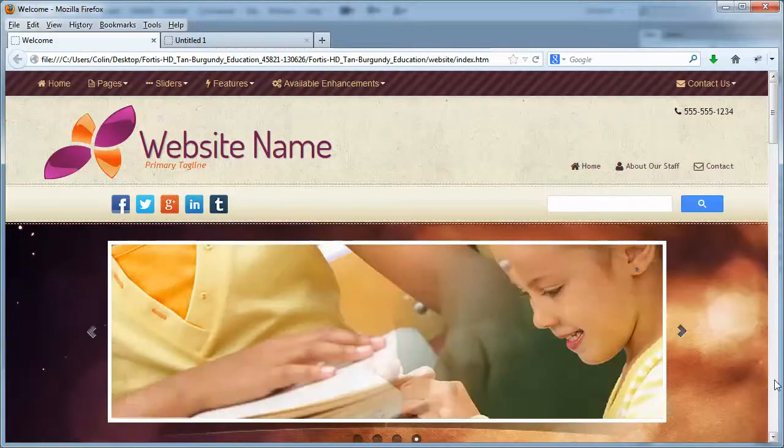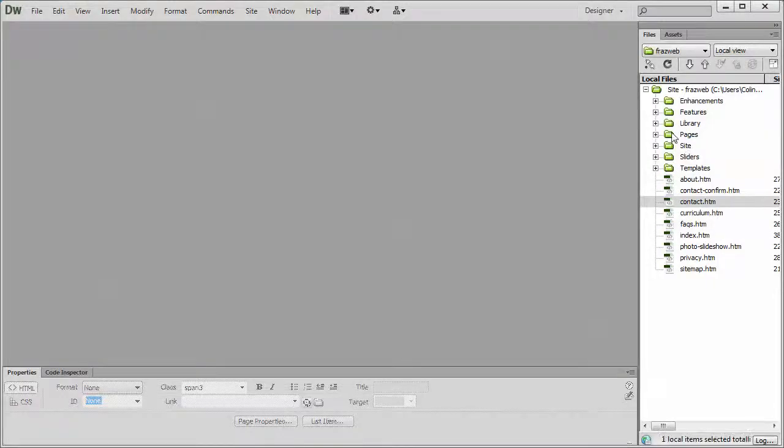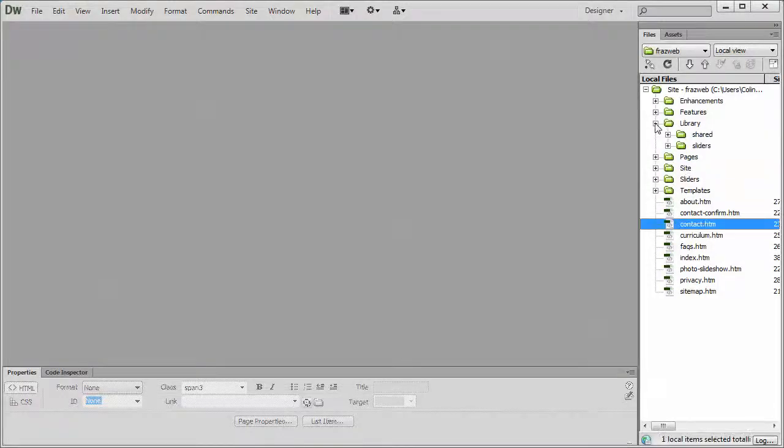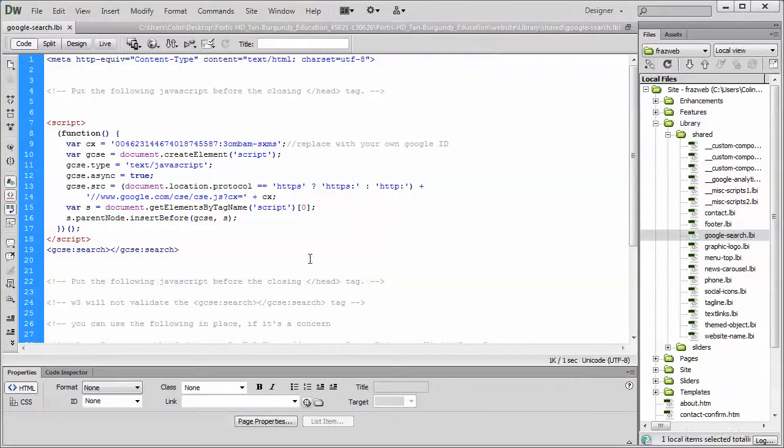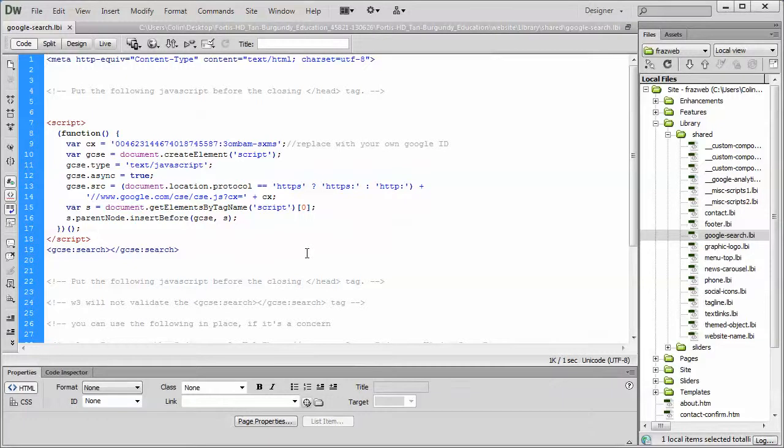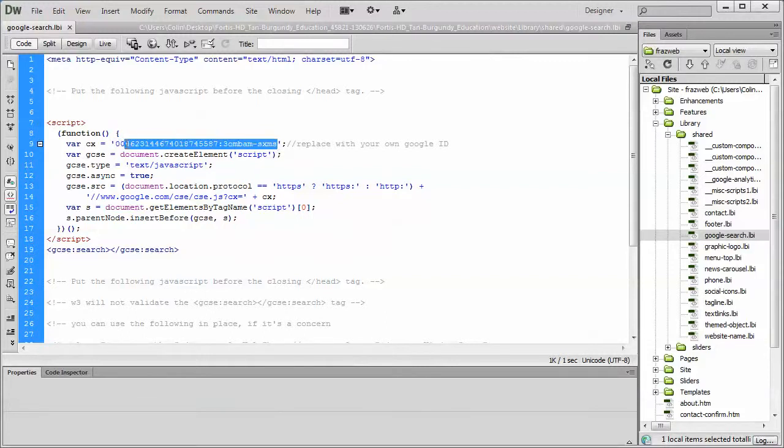Now, how to set this up? Let's go into Dreamweaver here and open up our library and our shared folder and our Google search LBI page. Really, all we want to do is we want to create a new Google account, create a search tool within our Google account, and get the ID for that search tool and simply paste it in here where the default ID or the default key is pasted.